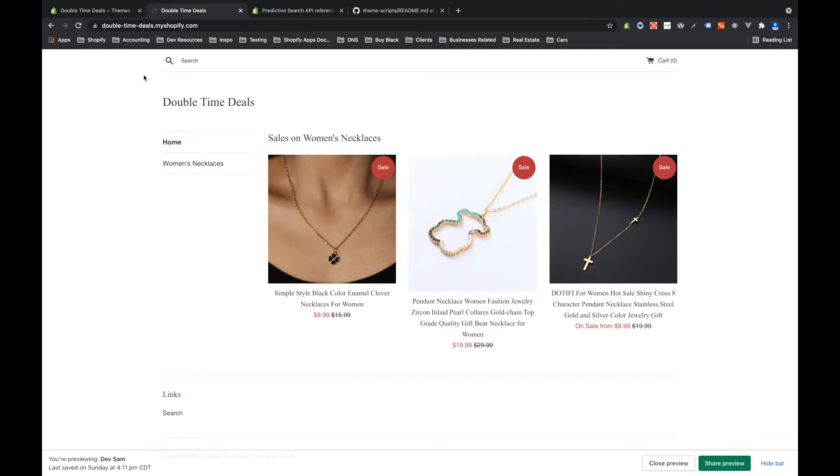Hey everybody, I'm Sam Webb and this is Shopify Dev Tips. Today I want to show you how to implement predictive search on your Shopify theme. So let's get started.